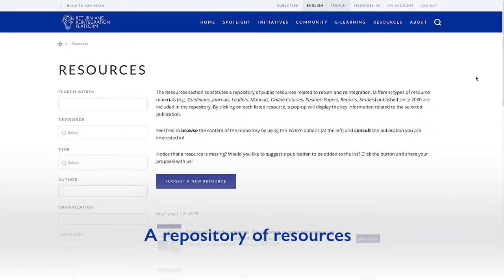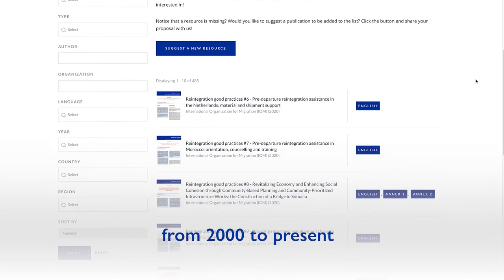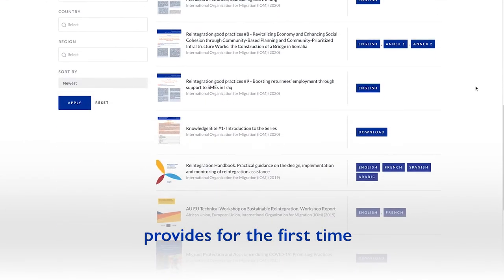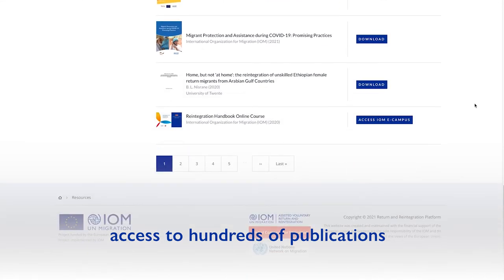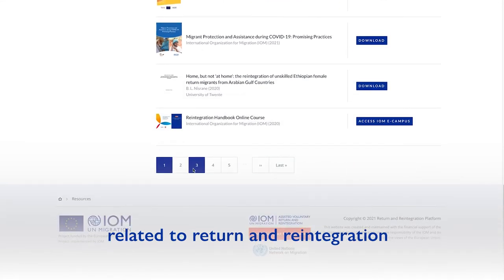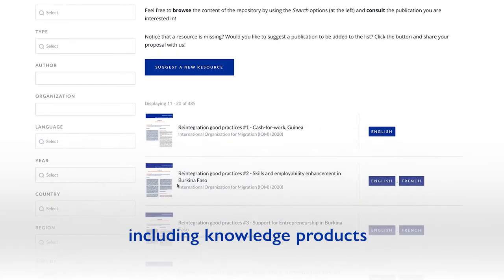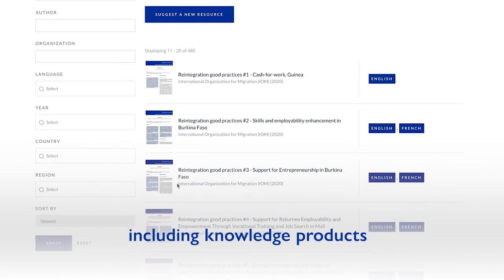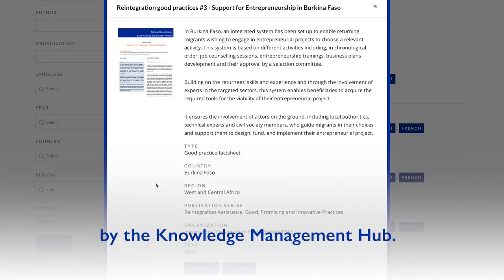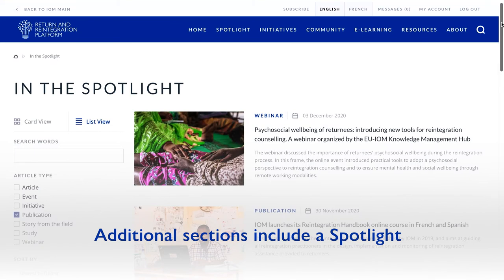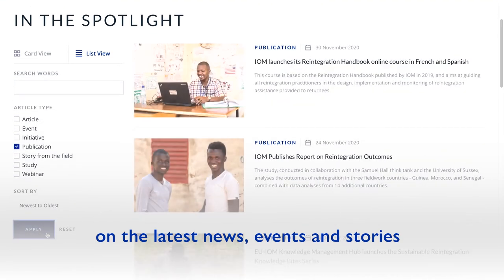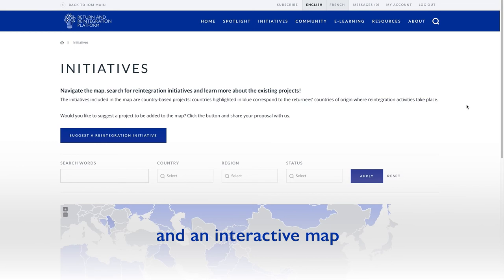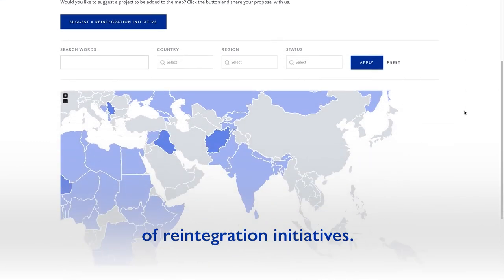A repository of resources from 2000 to present provides for the first time access to hundreds of publications related to return and reintegration, including knowledge products specifically developed by the Knowledge Management Hub. Additional sections include a spotlight on the latest news, events and stories and an interactive map of reintegration initiatives.